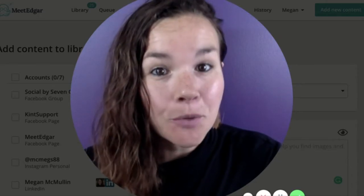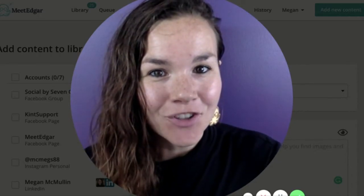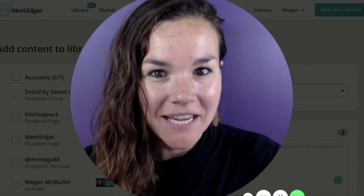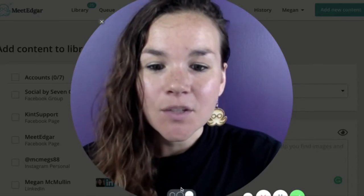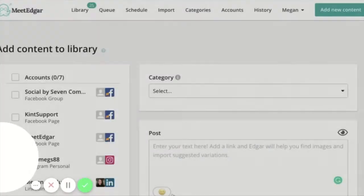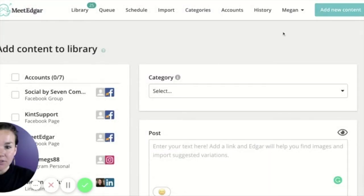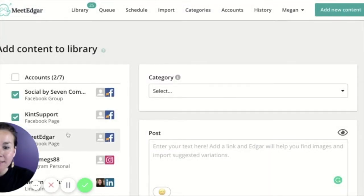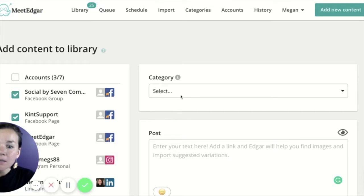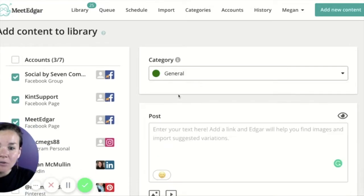Next we're going to look at how you manually schedule content within MeetEdgar. When you click to add new content and you're brought to our composer screen, you're going to check off the accounts you'd like this post to go out to, put it in a category, or leave it in your general category.